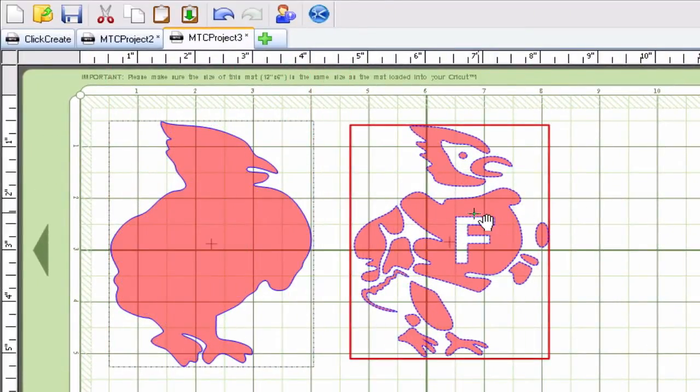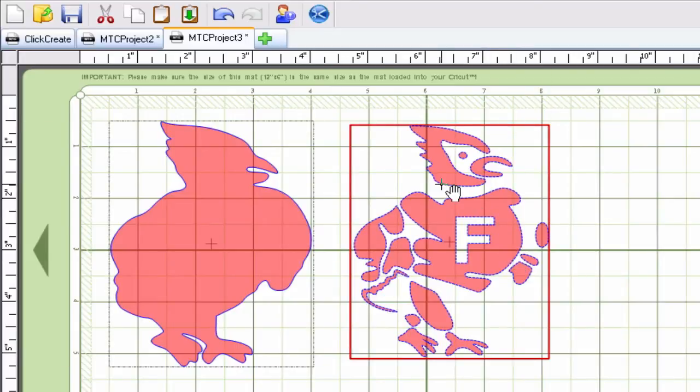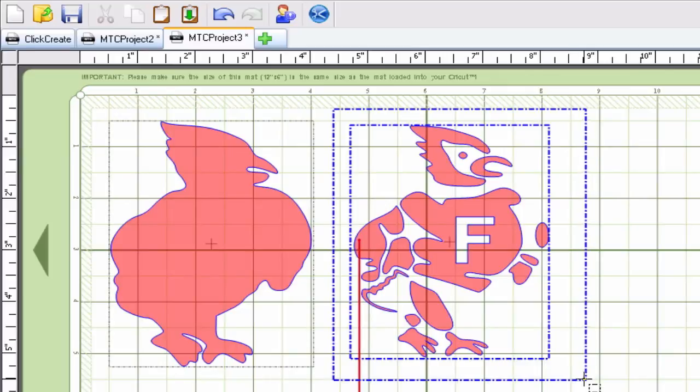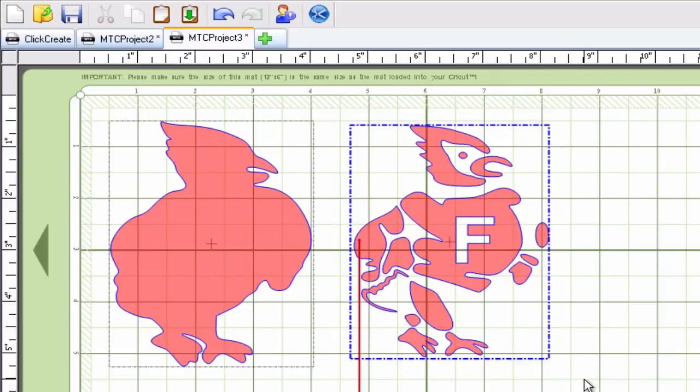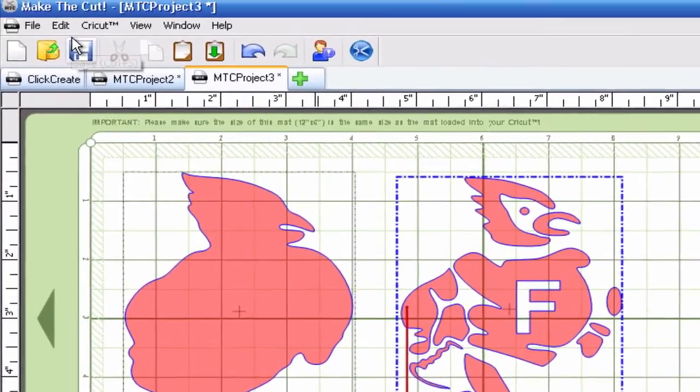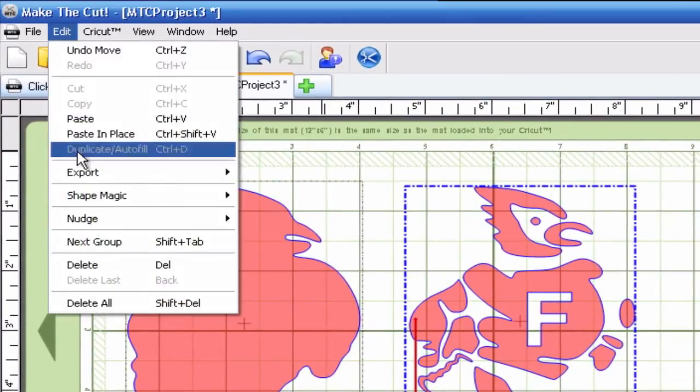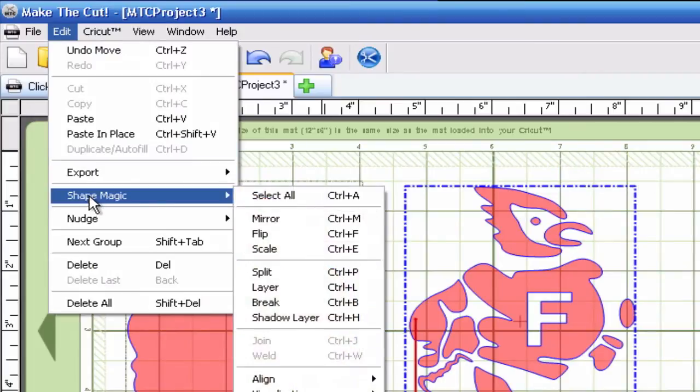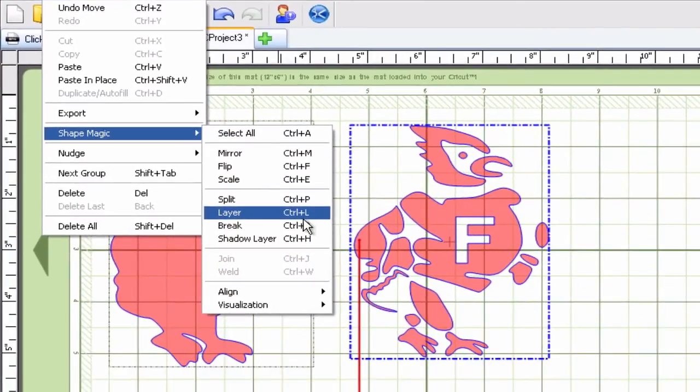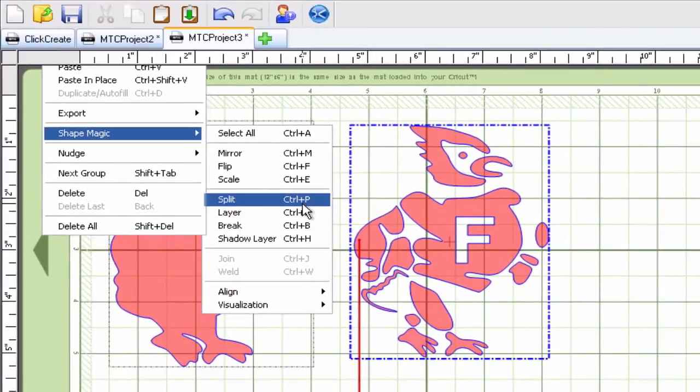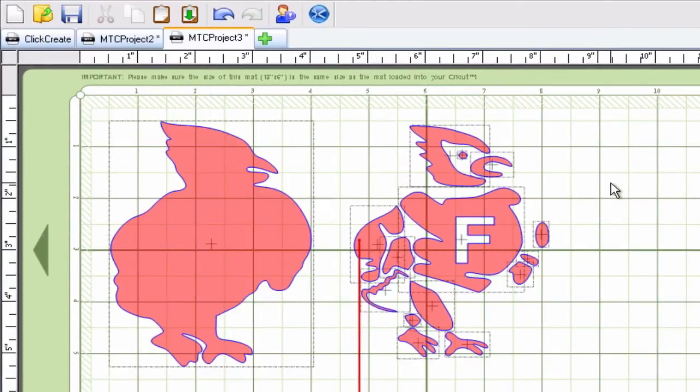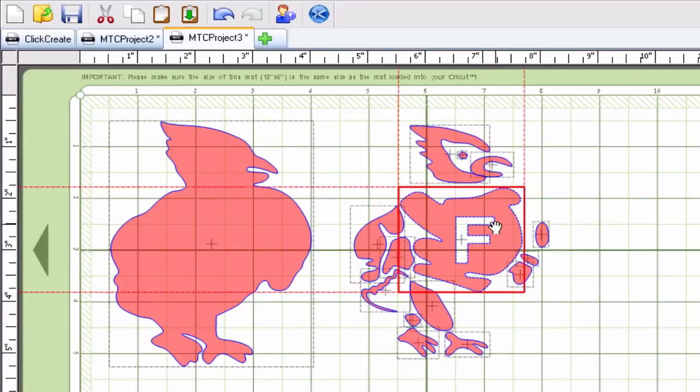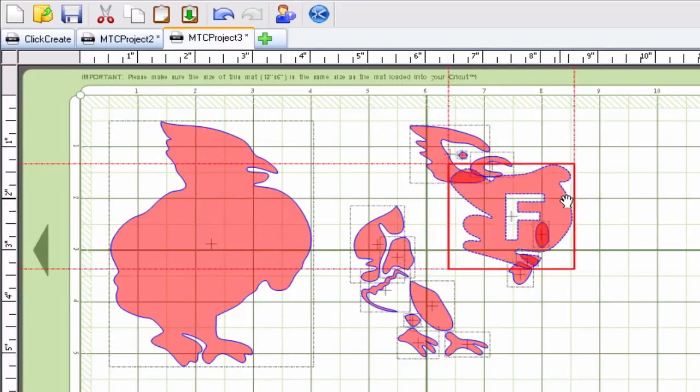Now I cannot click on these individual pieces yet because I need to do that by using the split feature. So I'll magic select them, go up here to the edit menu, shape magic and split. And now I can move those individual pieces, and reshape them, resize them.